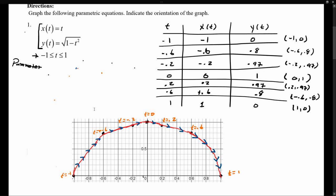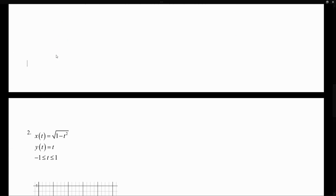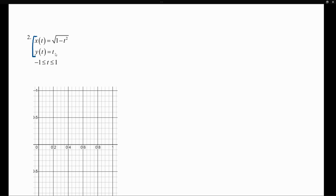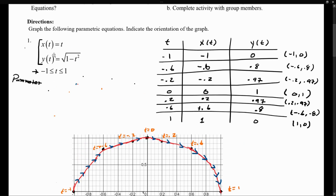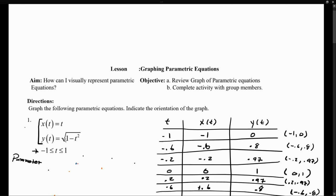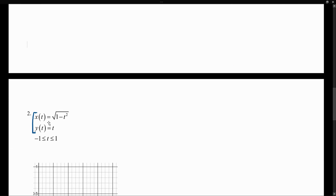Now let's do another example. We're going to graph almost the same parametric equations — we still have the same expressions: square root of (1 minus t squared) and t — but notice that the order is different. In the first graph, t was assigned to x. Now t is assigned to y, and the expression square root of (1 minus t squared) is assigned to x. We still have the same parameter restriction.